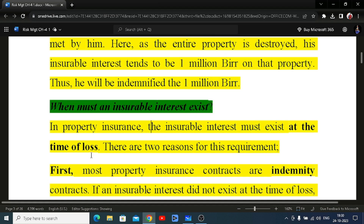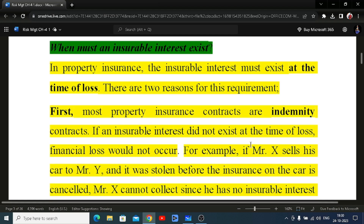In property insurance, the insurable interest must exist at the time of loss. There are two reasons for this. First, most property insurance contracts are indemnity contracts — only actual loss is recovered. If insurable interest did not exist at the time of loss, no financial loss would have occurred. For example, if Mr. X sells his car to Mr. Y and the car is stolen before the insurance policy on the car is cancelled,